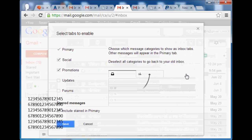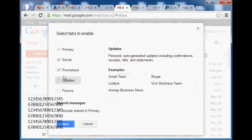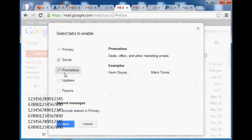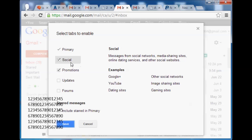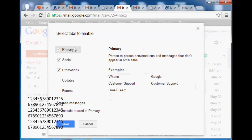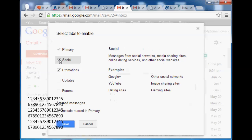When you go to configure inbox, you'll see that by default they've saved social and promotions here that get brought up front to your attention. Primary, you're always going to want, at least I do. So I'm going to just show you the way I like it, which is the original way that Gmail was set up before these new changes.